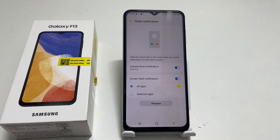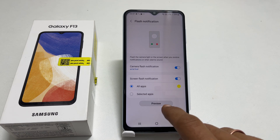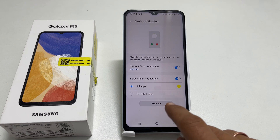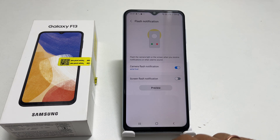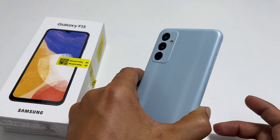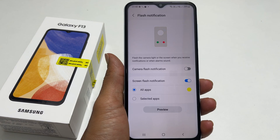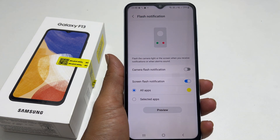Now I will show you how it works. First, camera flash notification. Now, screen flash notification.